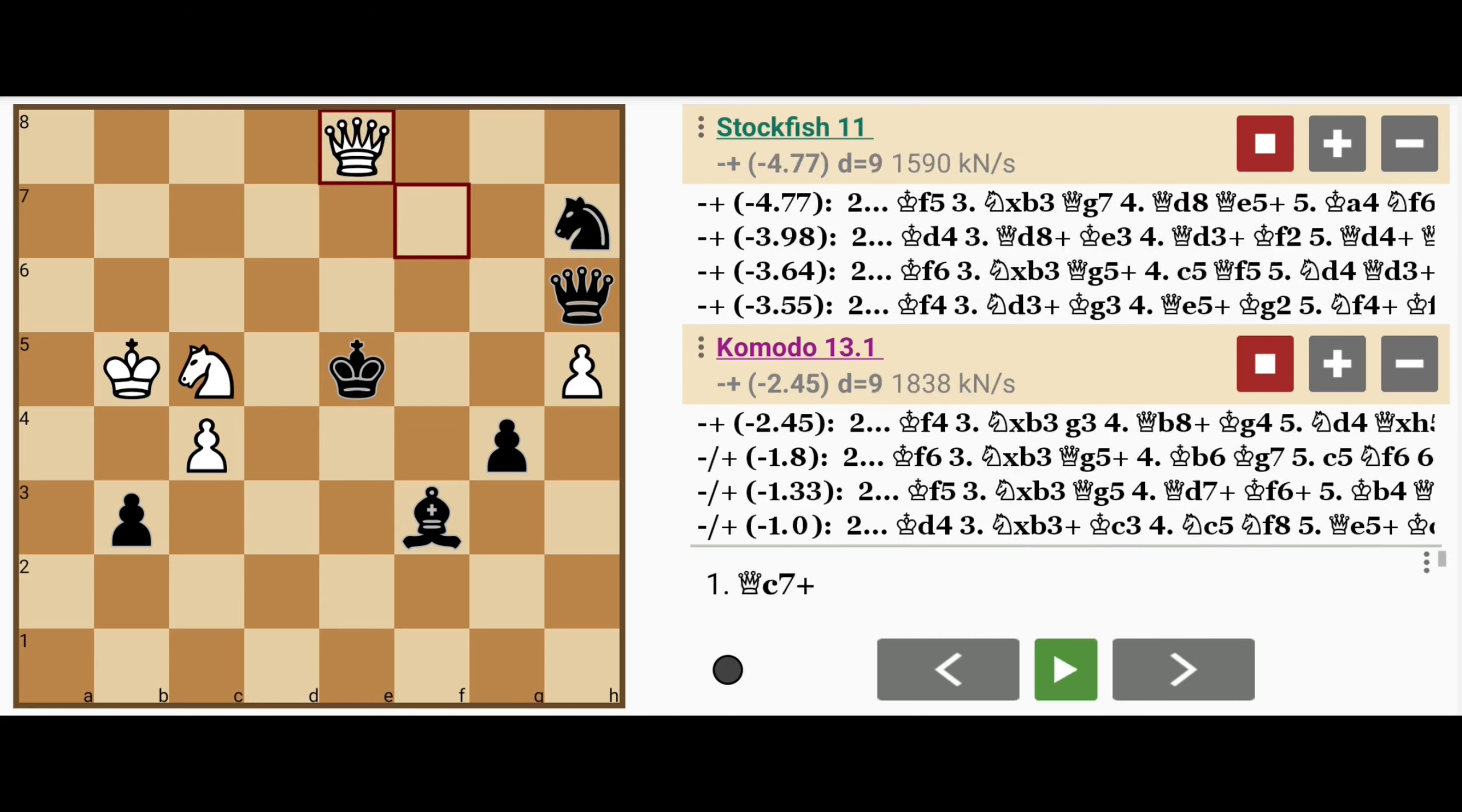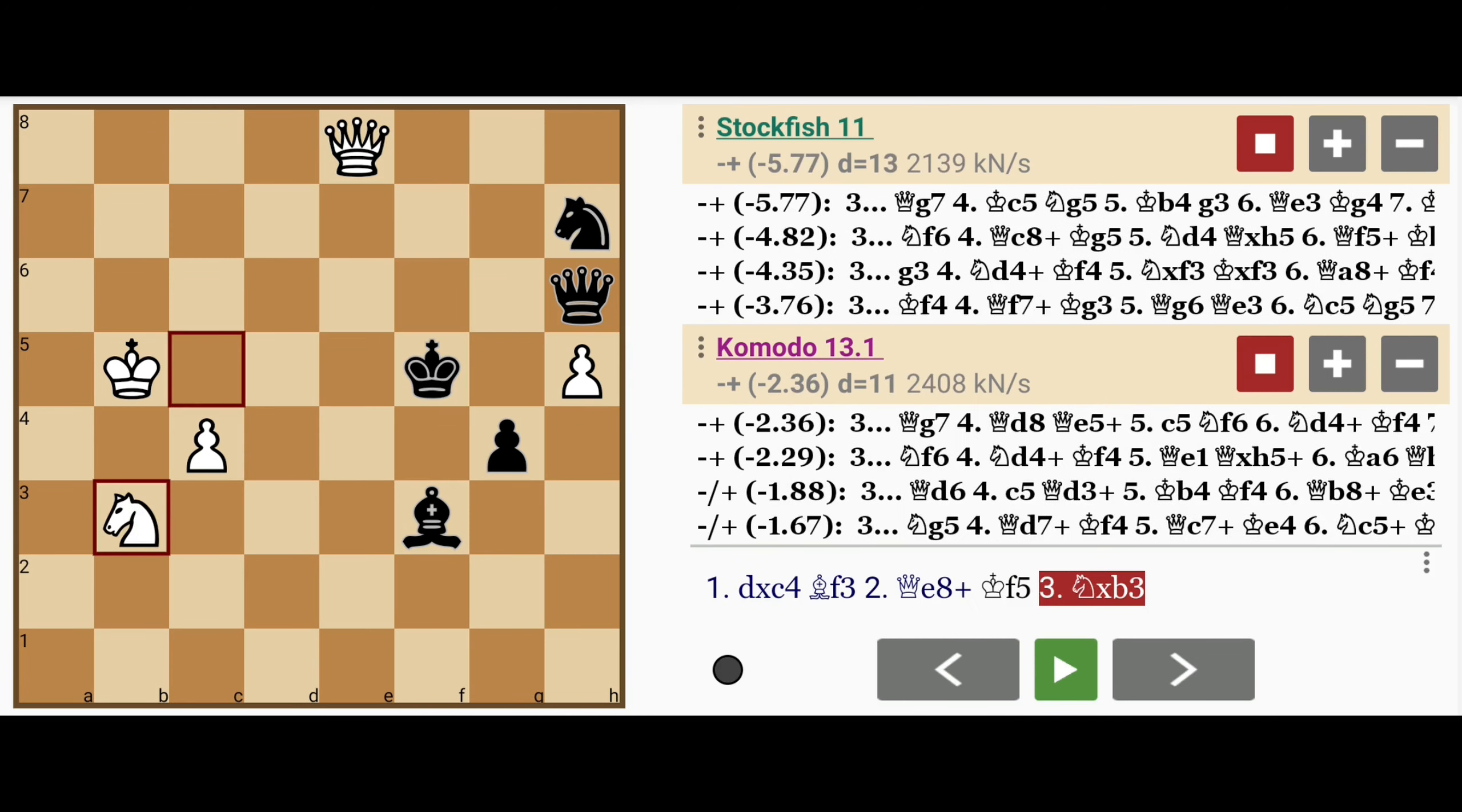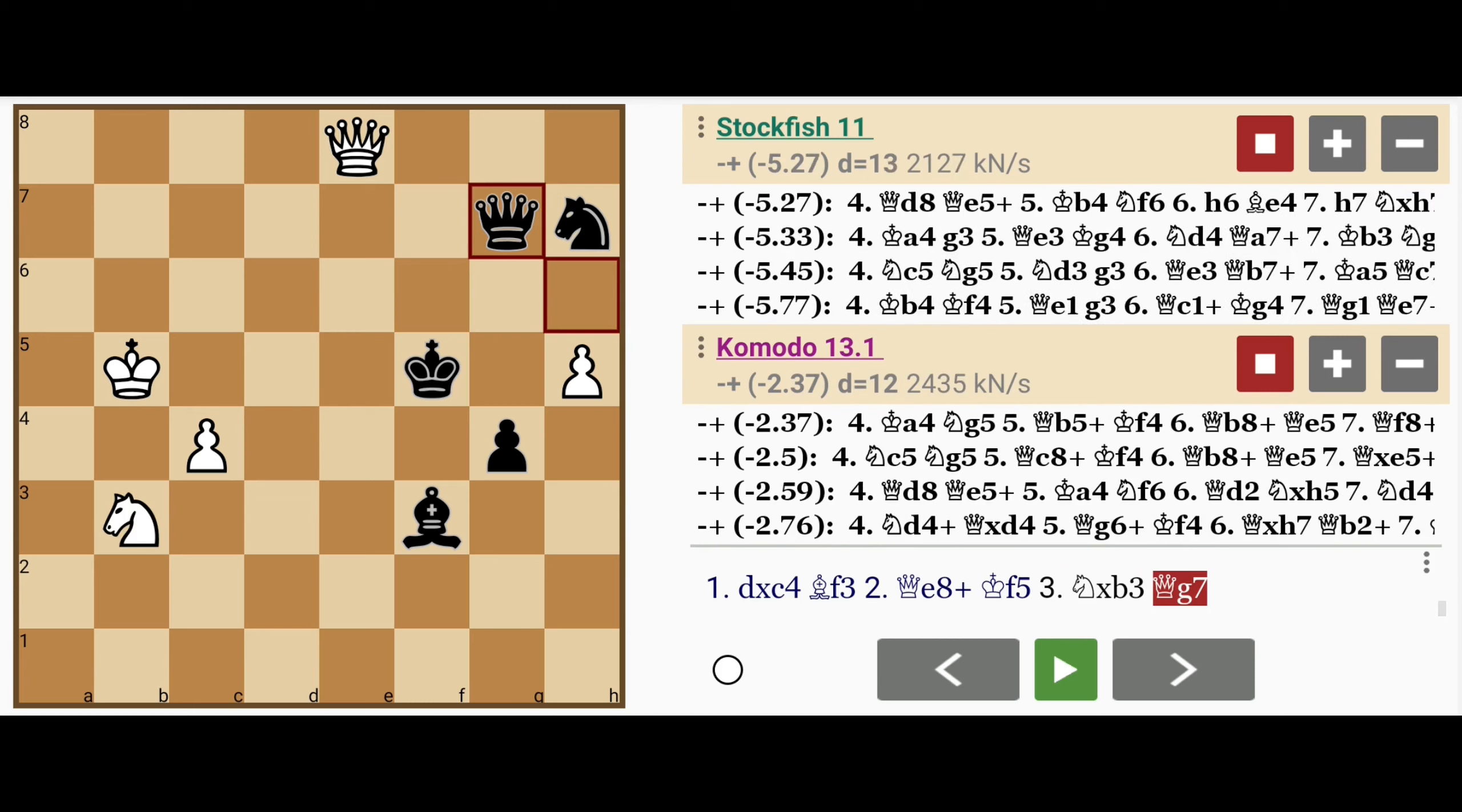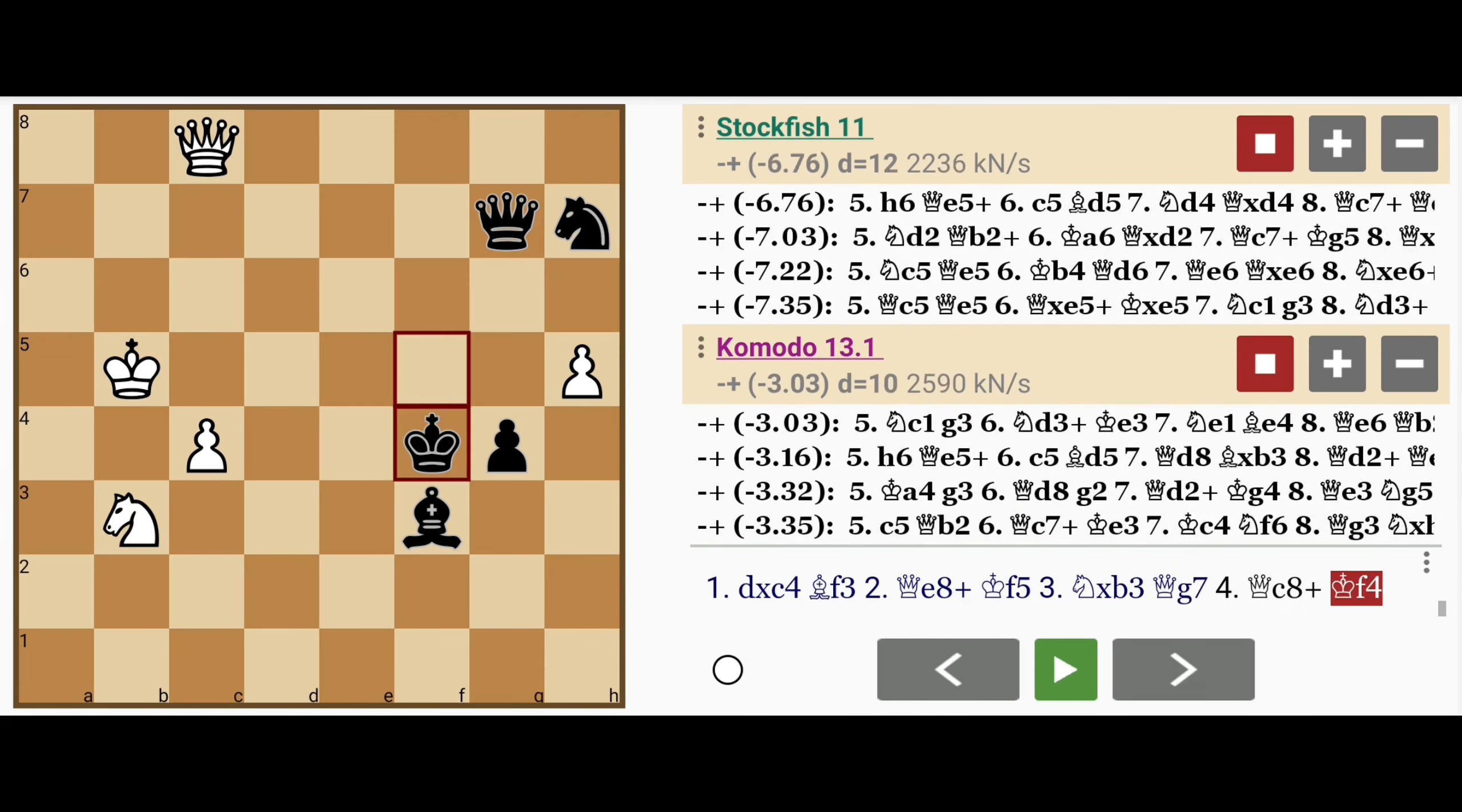He might play queen to e8 check, king to f5, knight captures b3, queen to g7. If queen to c8, king to f4,